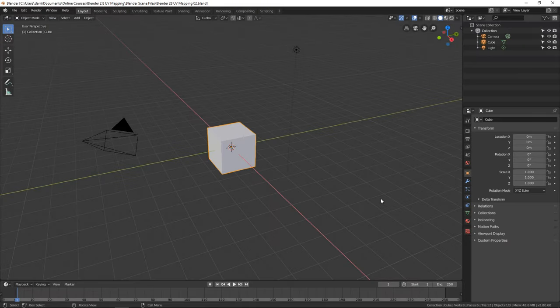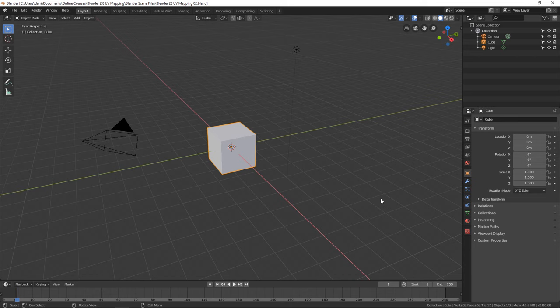Before we jump directly into UV mapping some 3D objects, let's talk a minute about what UV mapping is and why we need it. At its core, UV mapping is the process of creating a two-dimensional image of our three-dimensional object.